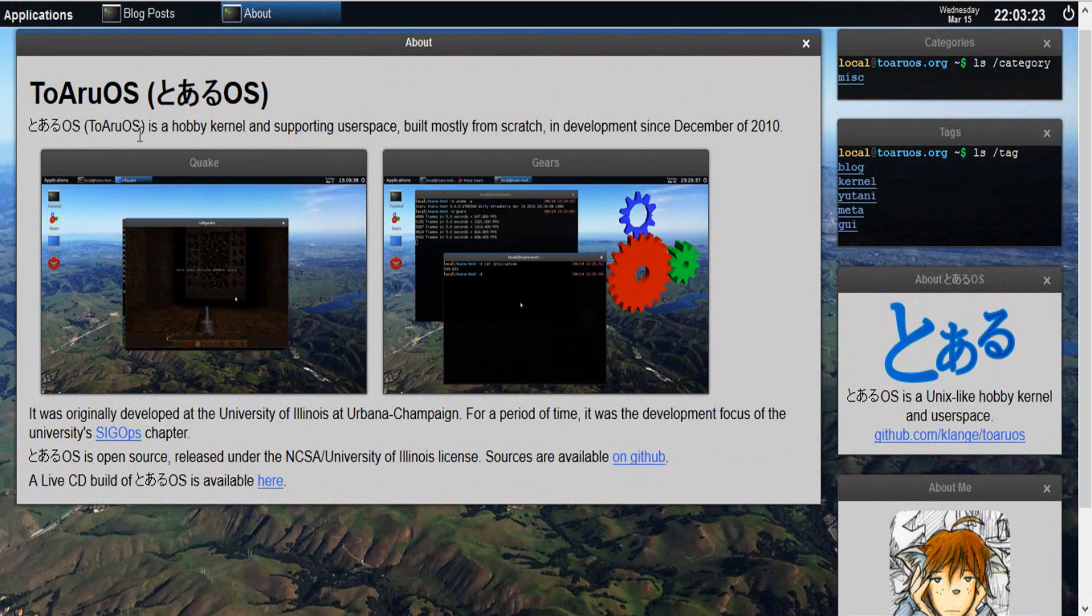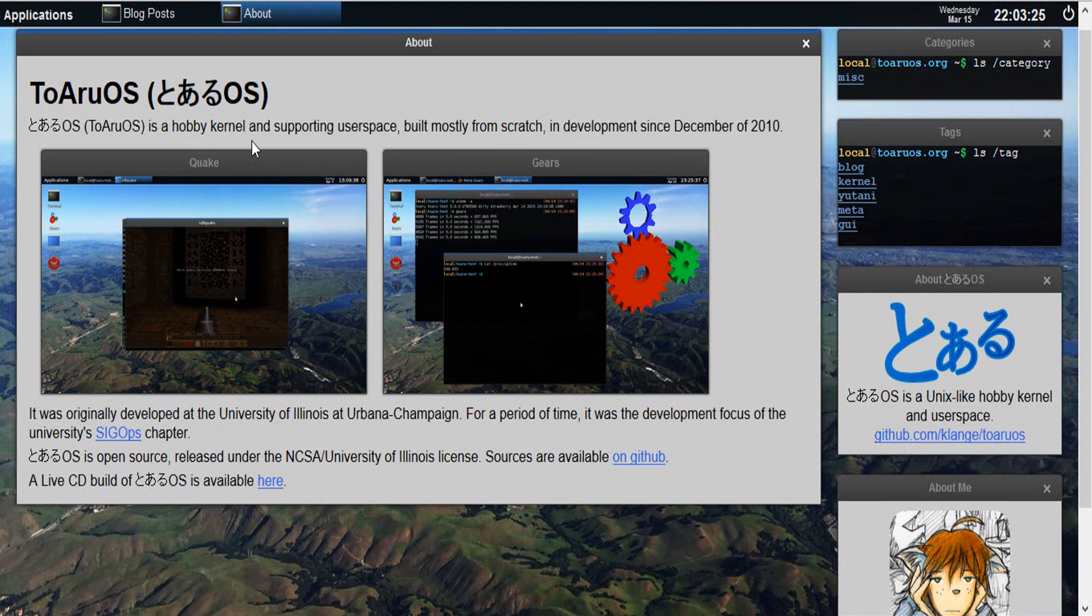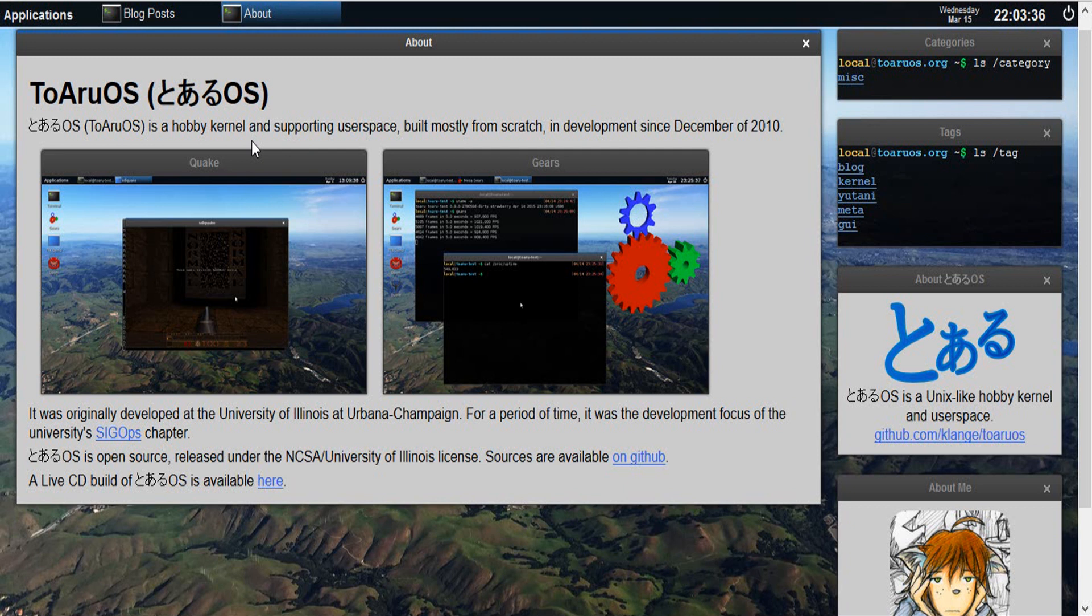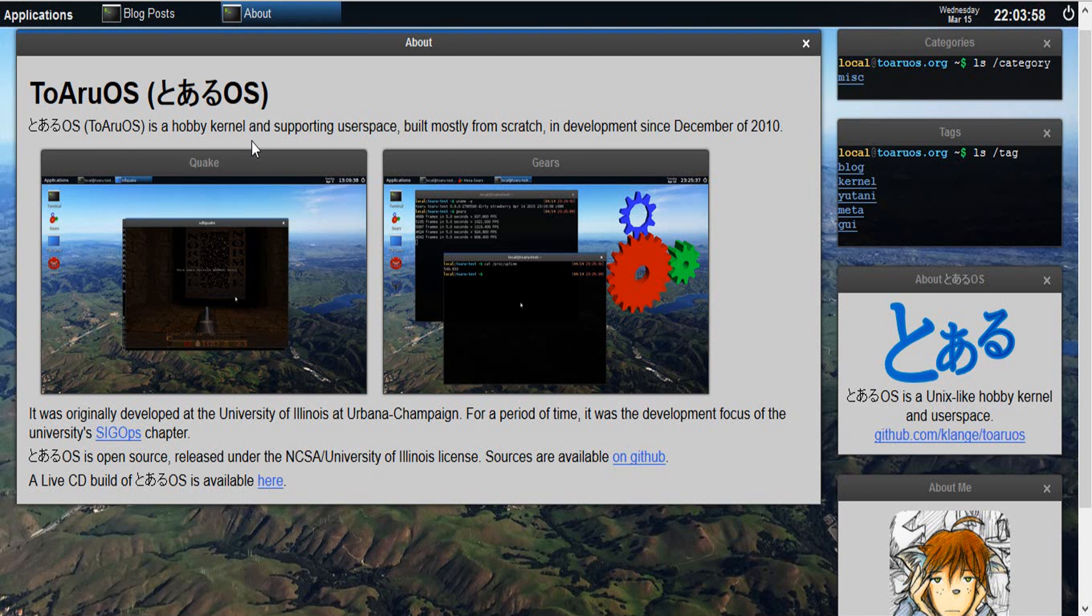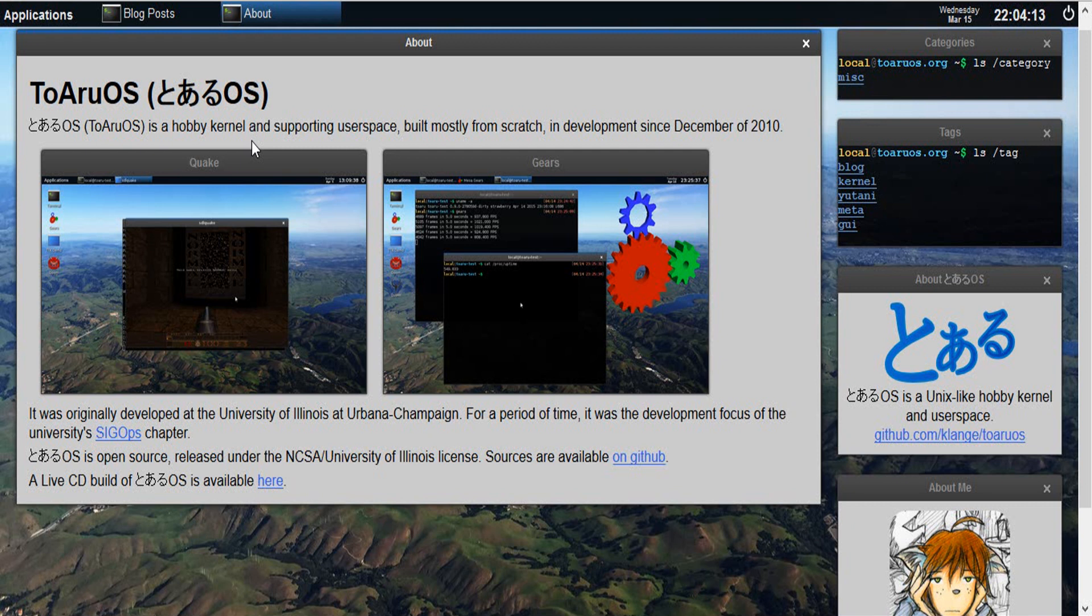Toaru OS is a hobby kernel and supporting user space built mostly from scratch in development since December of 2010. So that was six years ago, and this December of 2017 it's going to turn seven years old. It was developed under the University of Illinois at Urbana-Champaign. For a period of time, it was the development focus of the university's SigOps chapter. It's open source, released under the NCSA University of Illinois license. You have sources available on GitHub, and of course the live CD of the operating system is available for download.